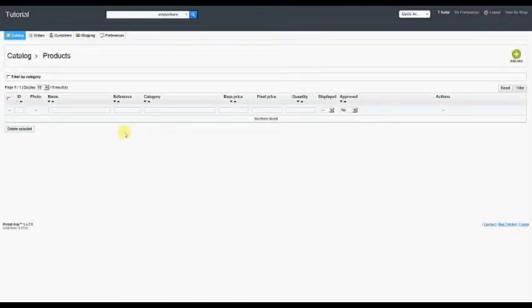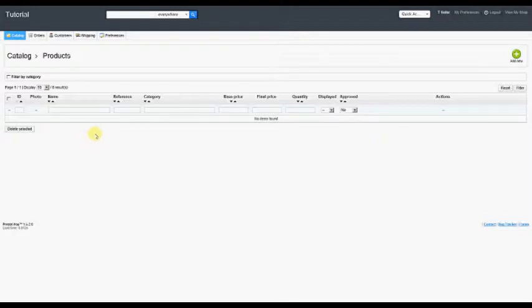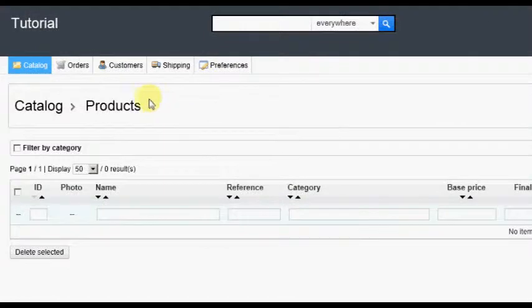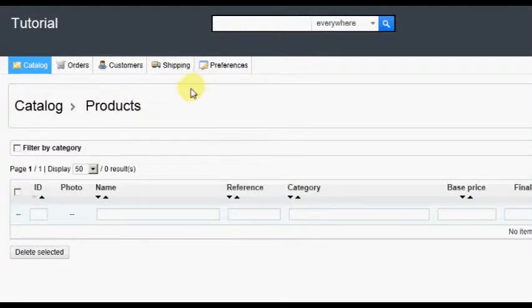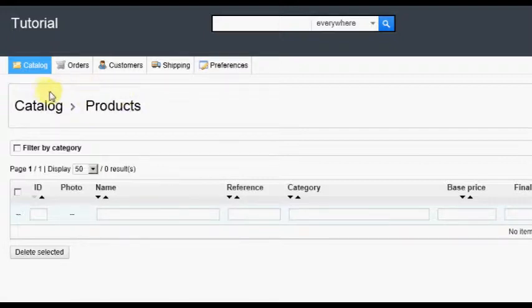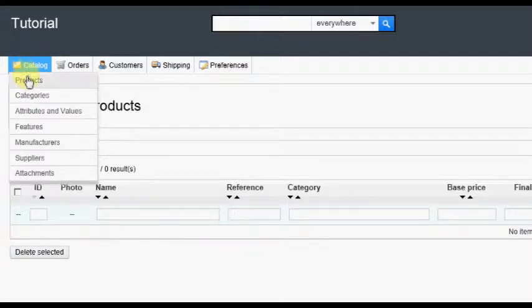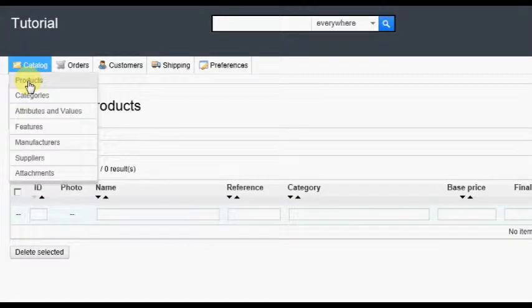What the seller sees on this screen is entirely dependent on the permissions the store admin has given the Agile Multiple Seller Profile. This screen shows the default options with default permissions. To enter products from the back office as a seller, hover over or click on the Catalog tab, then click the Products option.